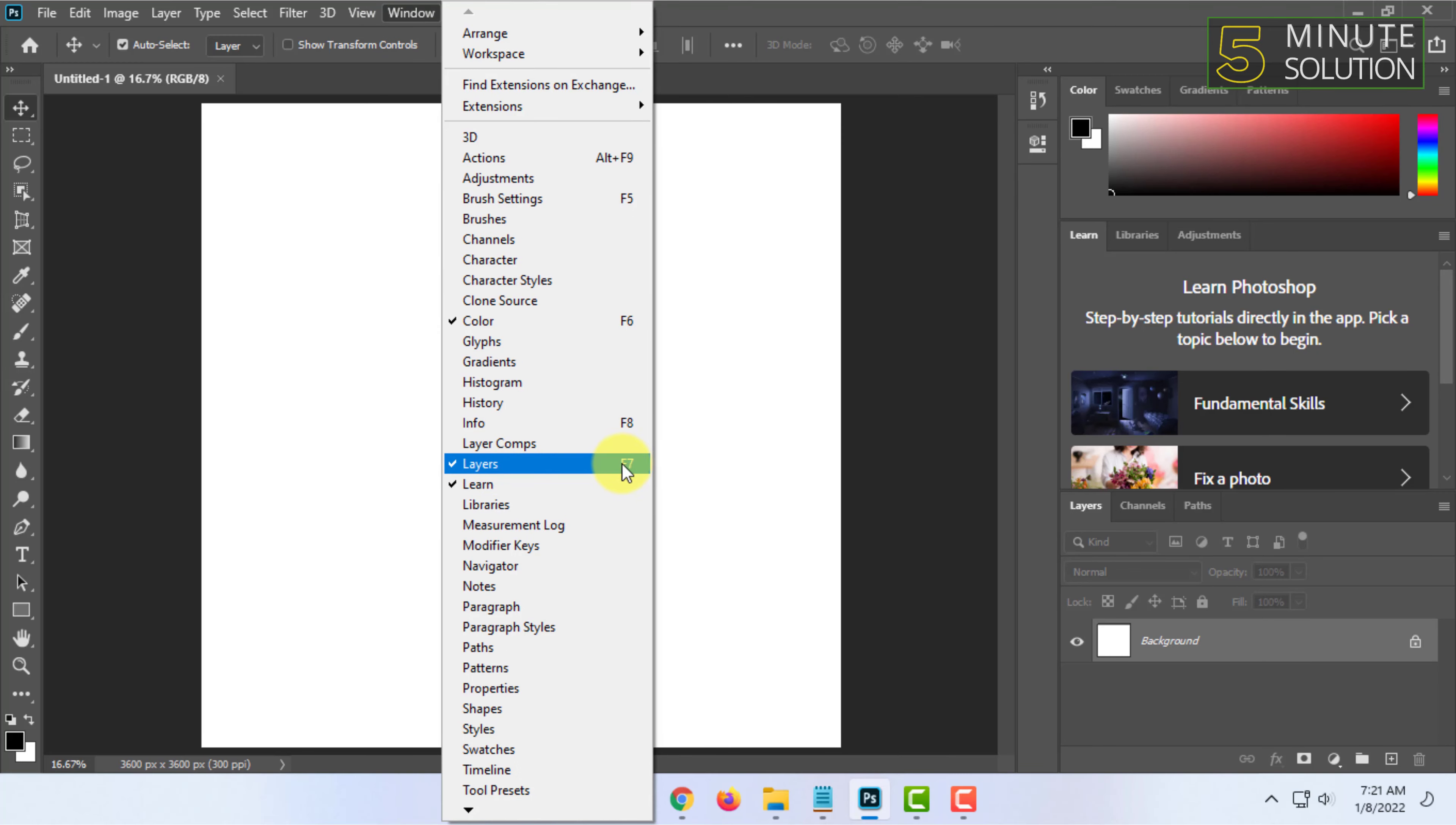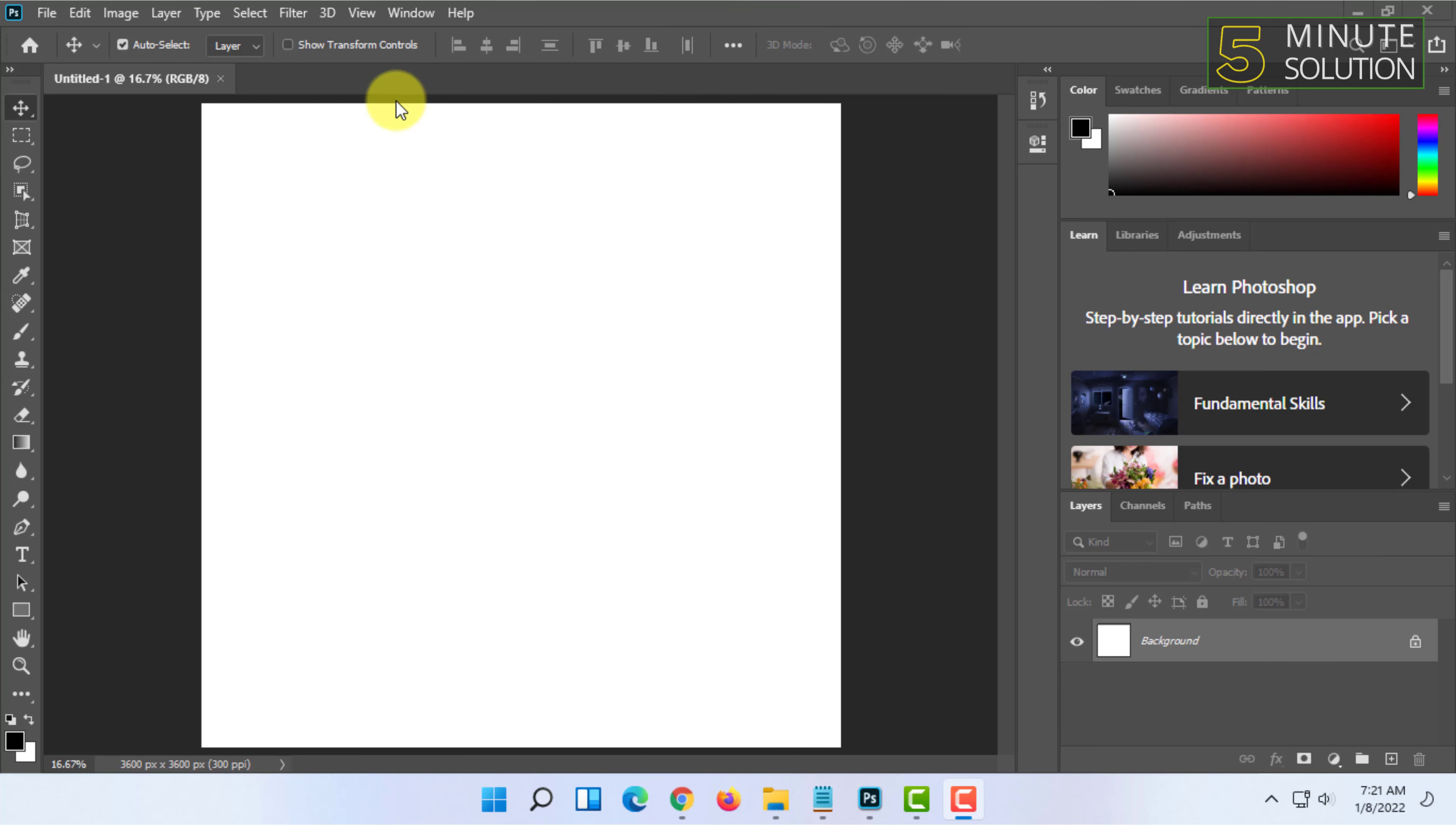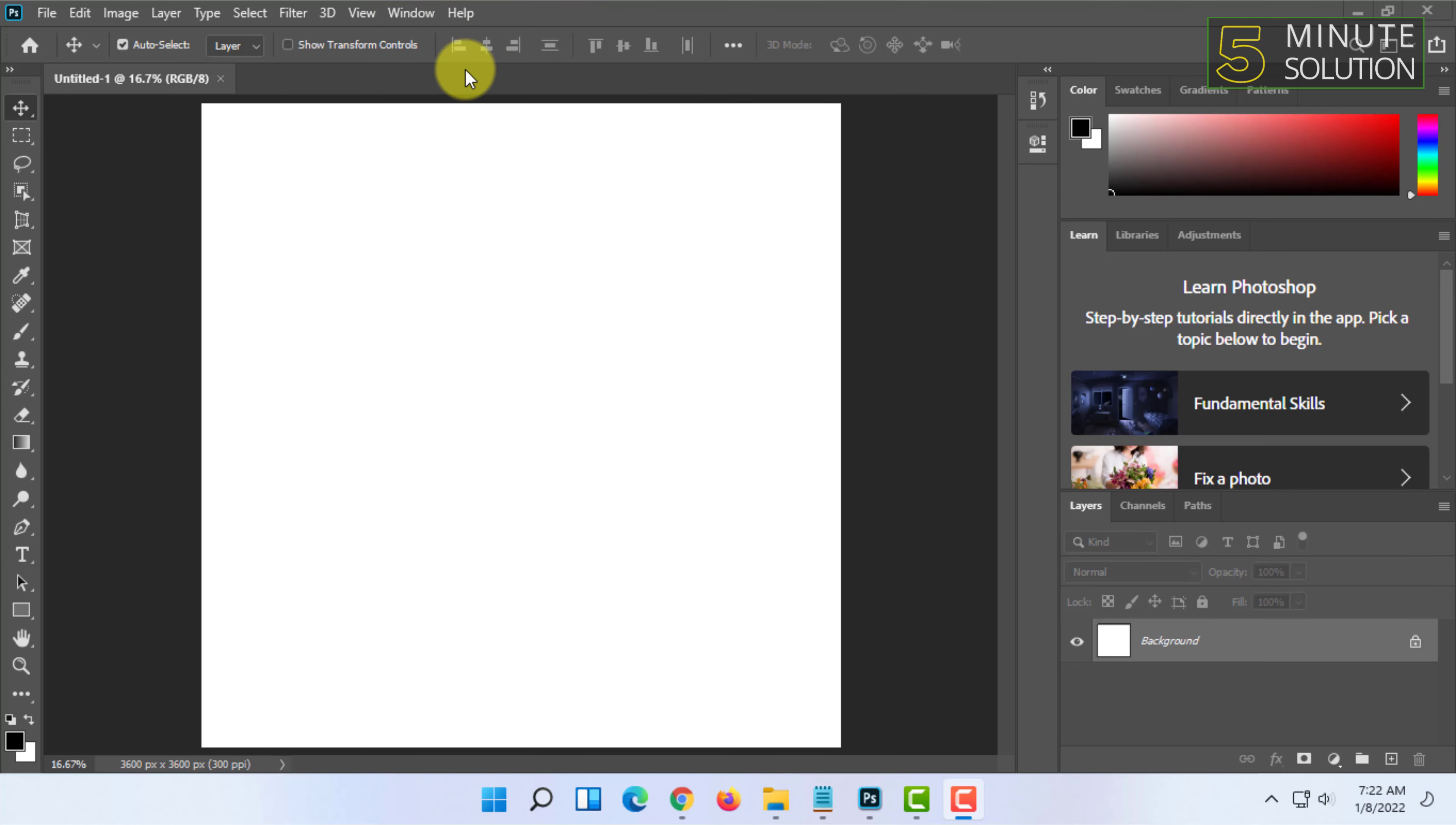In Photoshop you can add layers by simply clicking on here, this plus icon.